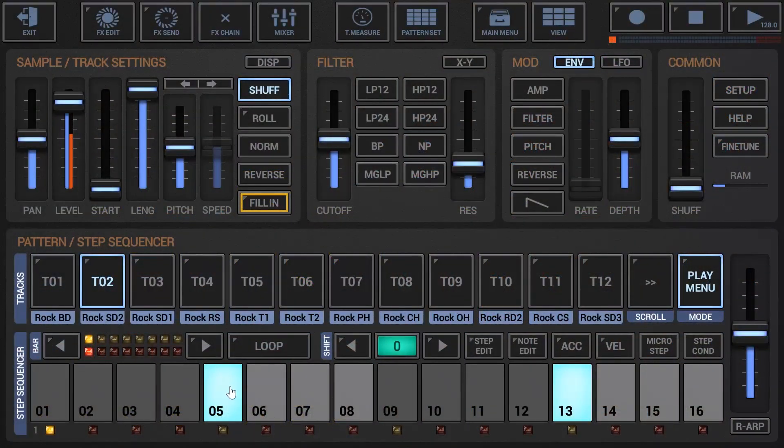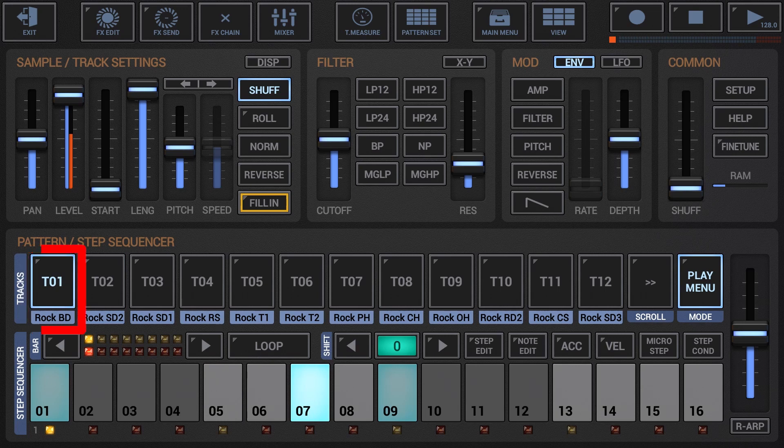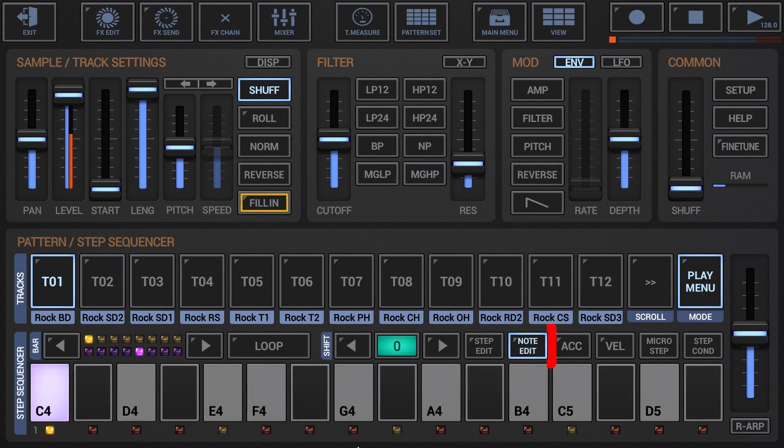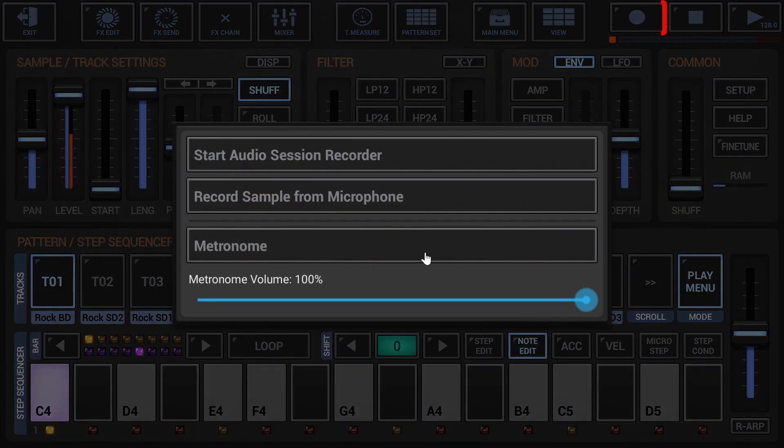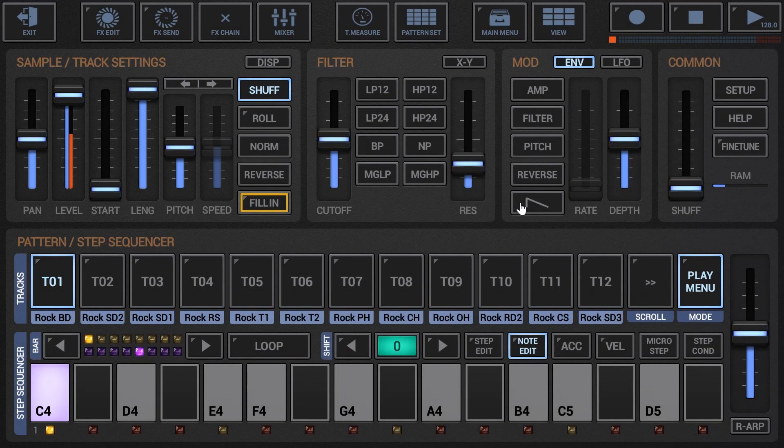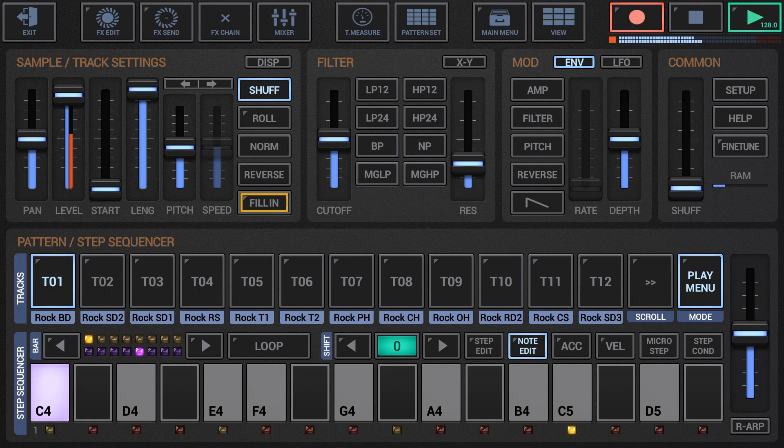Select the track you want to record. Enable the note edit mode. If you wish, activate the metronome. Press record and play to start recording. Now while the sequencer is running and recording, tap the notes in using the piano keys.